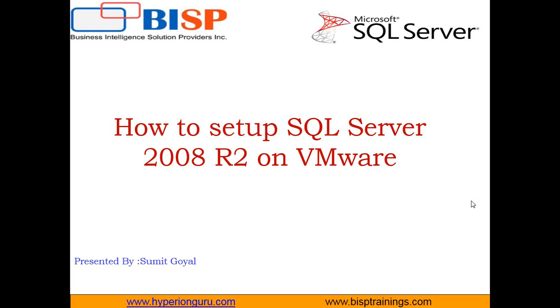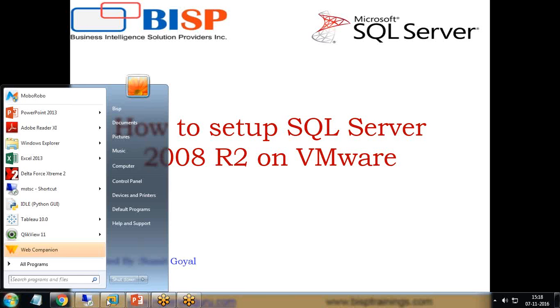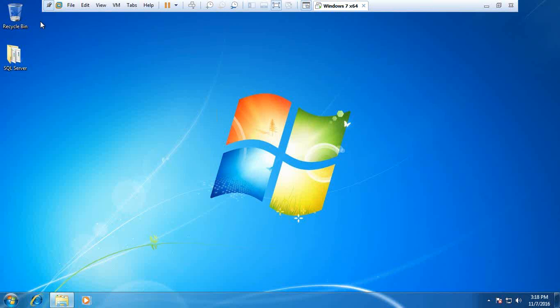So I decided to prepare a video to make their work easy. In this video, I'm going to demonstrate how to set up SQL Server 2008 R2 and Management Studio on a virtual machine. For this video, I am using a virtual machine with Windows 7 64-bit operating system which I have already set up.